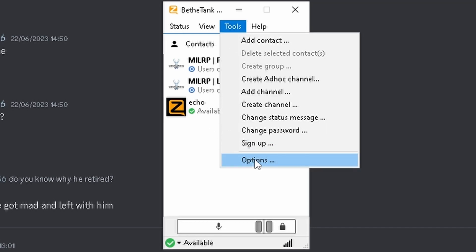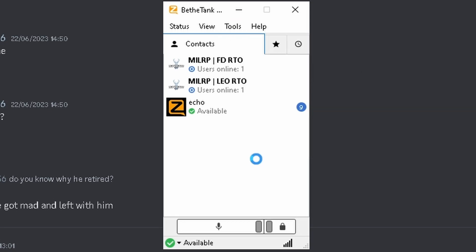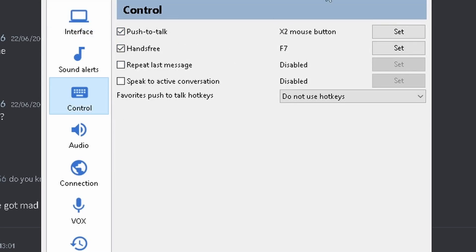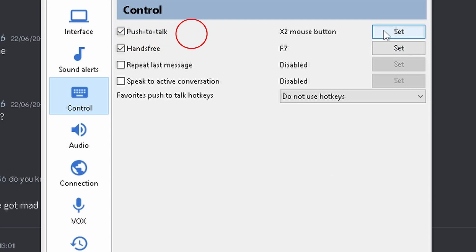But first thing you want to do is you're going to want to go to Tools, then Options, then Controls. Make sure Push-to-Talk is checked, and set a Push-to-Talk key. I use my mousepad personally, but you could use whatever you want.